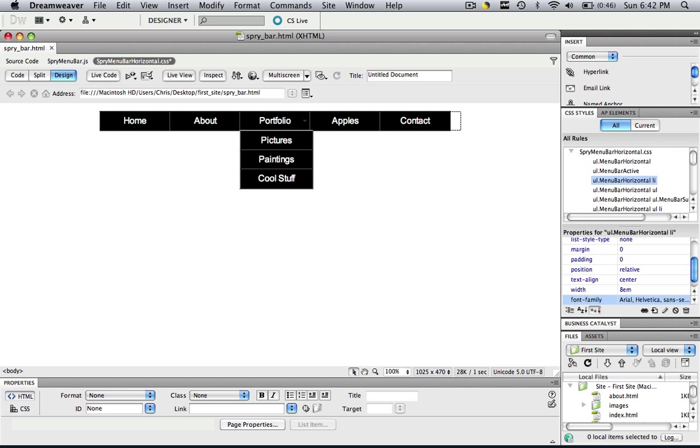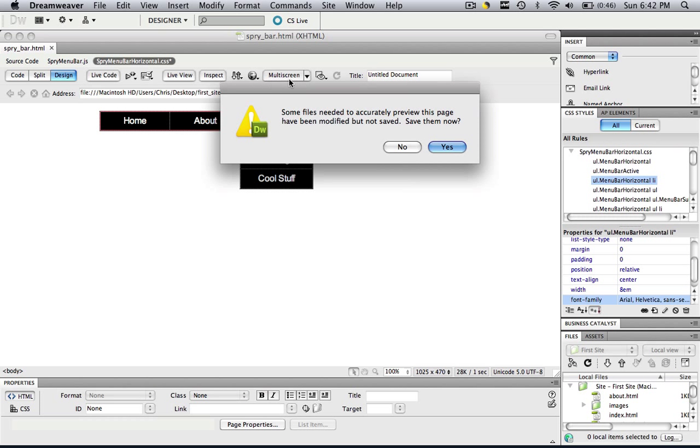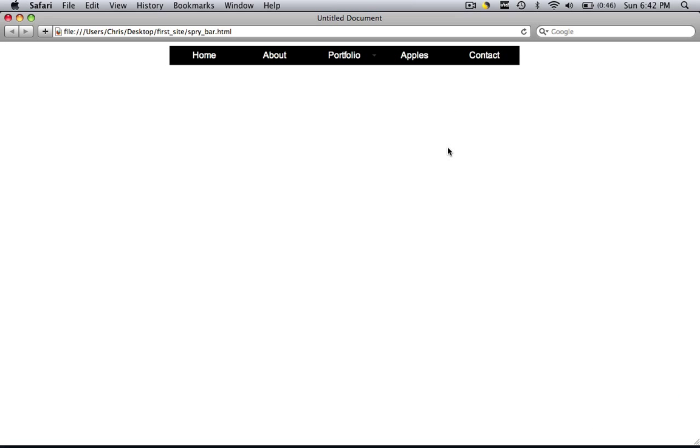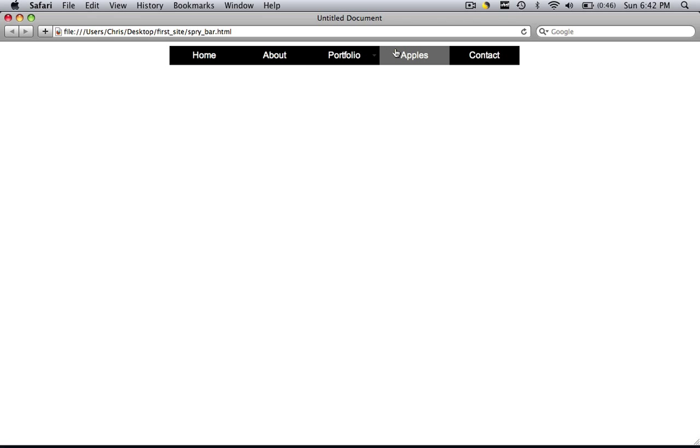Now it's already changed. So let's go preview it in a browser. Save changes. Command and control R to make sure it's fixed. And now we have a new Spry menu bar with the font that we want. And we have it center aligned.